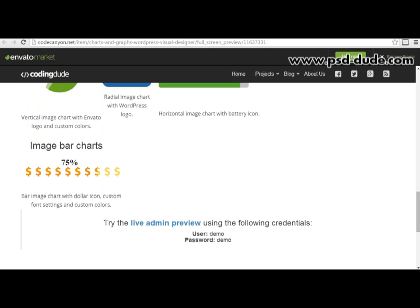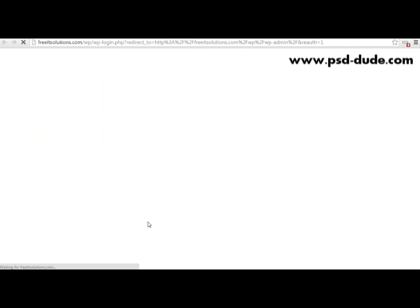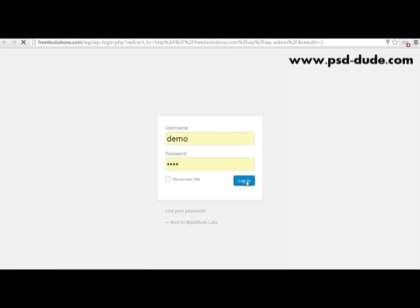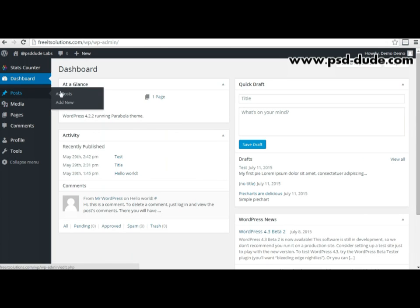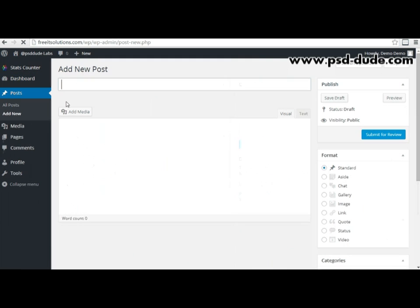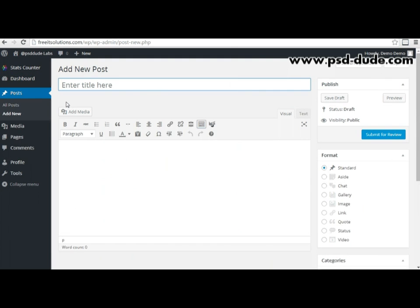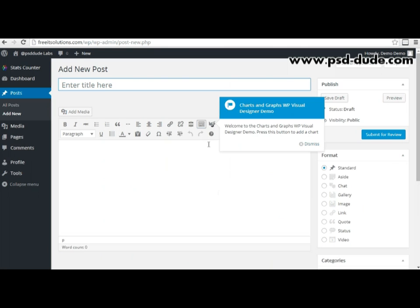I've set up a demo environment which is freely accessible. I'm logging in with the demo credentials and then I'm taken to the WordPress dashboard. This plugin allows me to add charts and graphs to posts or pages. Let's create a new post. The plugin added a new button in the edit post screen which will allow me to add charts inside the posts.